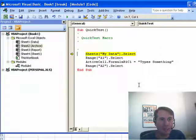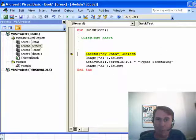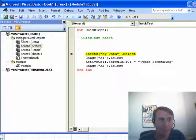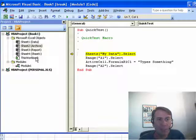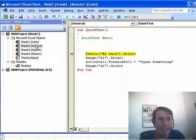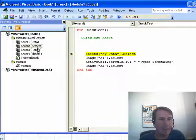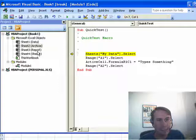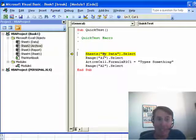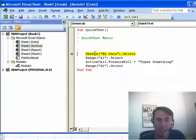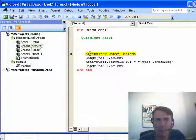I want you to look over here in the Project Explorer. The Project Explorer shows a list of all the worksheets, and here's the names that we know. Data, Archive, Report, Sheet1. That's the regular name, and that's the name that you would use in quotes inside of the Sheets or Worksheets collection.